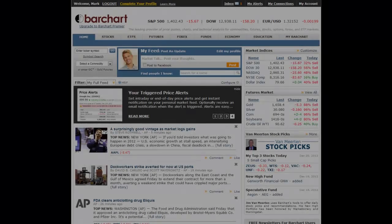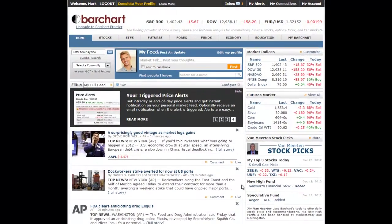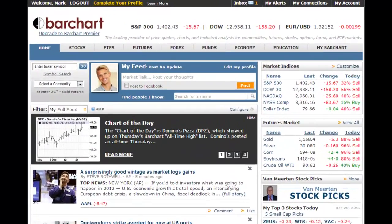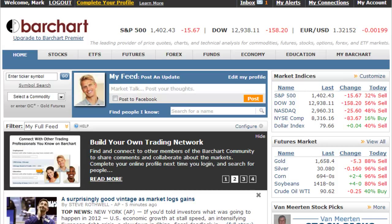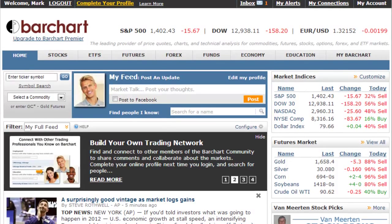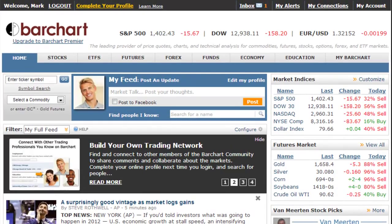This video covers a series of questions designed to help you get started with many of the site's features. As a member of Barchart.com, you can now connect with other traders, create your personalized news feed, share your symbol picks and recommendations, set price alerts, and much more.